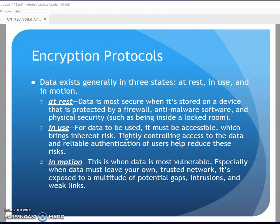Chapter 4 - we're moving into the encryption protocol part of the chapter. They remind us that data exists in three states: rest, use, and motion. Data is really most secure when it's stored, like on your hard drive in a locked room, maybe even encrypted. But in use, that's where the risk starts.